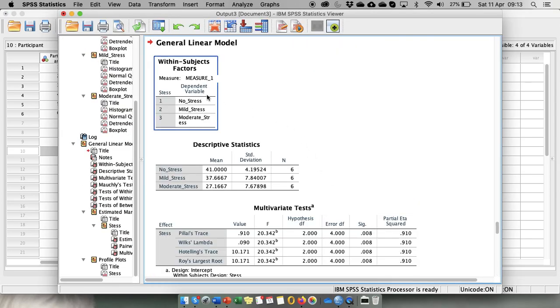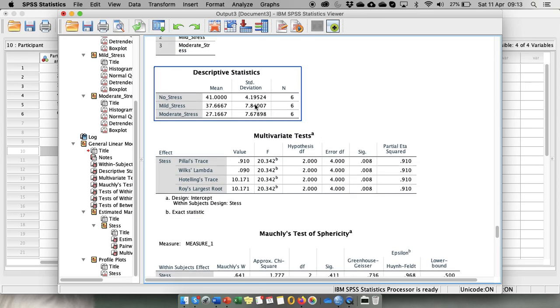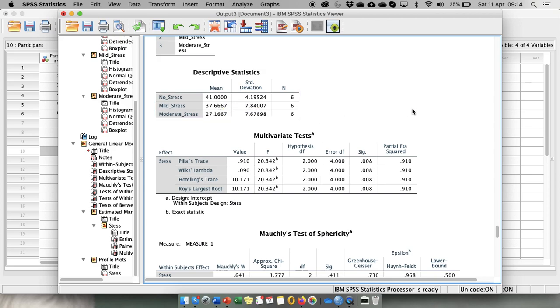So here is the output. Within-subject factor with three levels. We get our descriptive statistics on this course. So we see that participants in no stress performed much better in creative problem solving tasks than they did in the mild stress, and their worst performance was in the moderate stress condition.